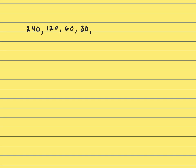In the sequence above, each term after the first is one-half the preceding term. What is the least term of the sequence that's greater than one?